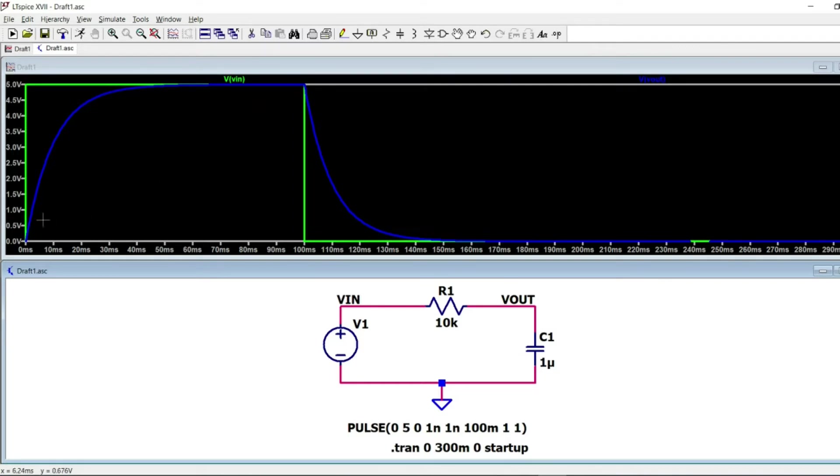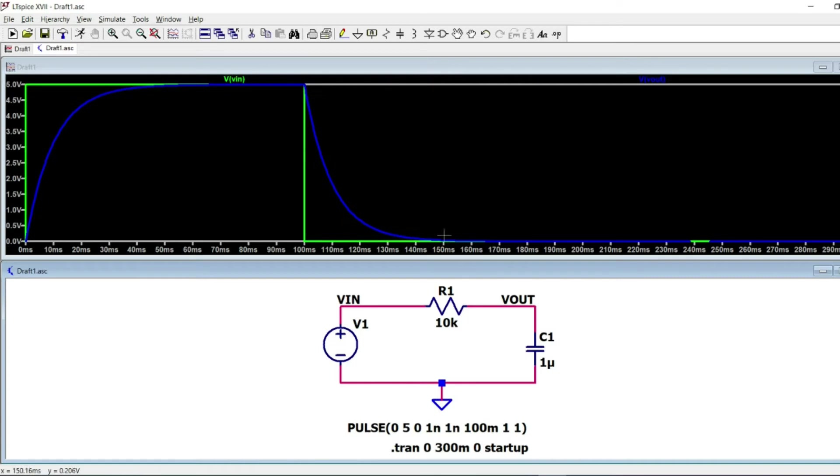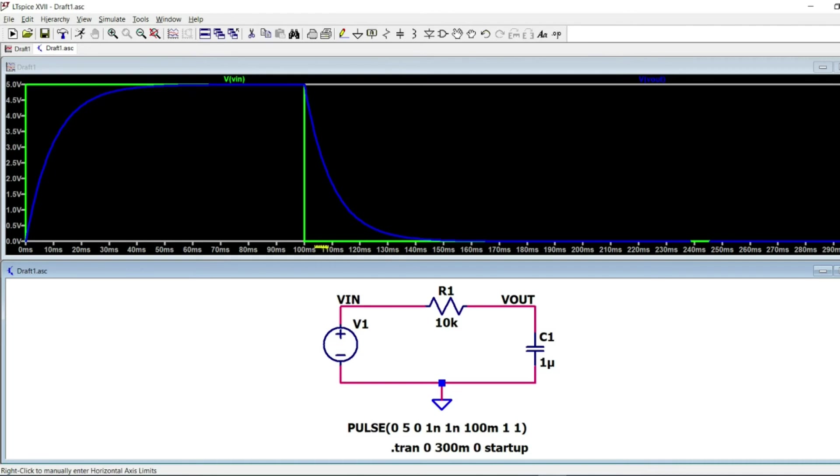So we can see at 150 milliseconds, the capacitor is almost completely discharged. This corresponds to five times the time constant of the circuit.